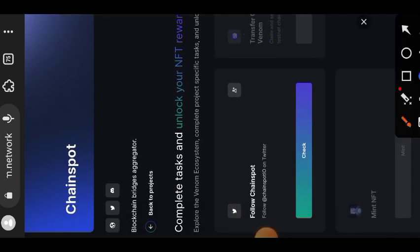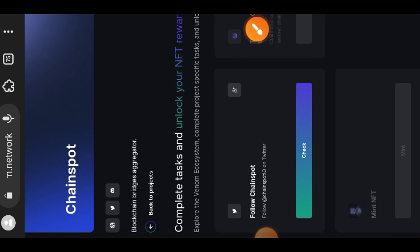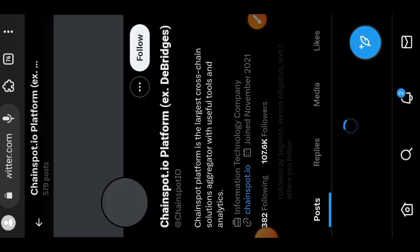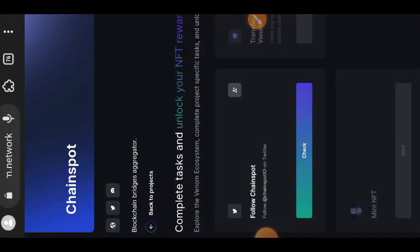The first requirement is to follow ChainSpot on Twitter, so I'll tap on that person icon to go to Twitter. Here we are on Twitter, so I'm going to hit the follow button.